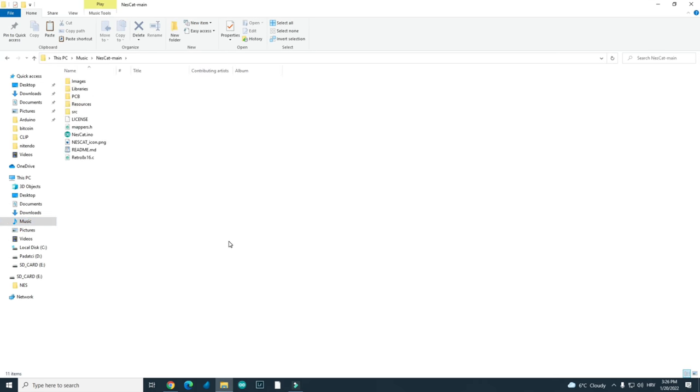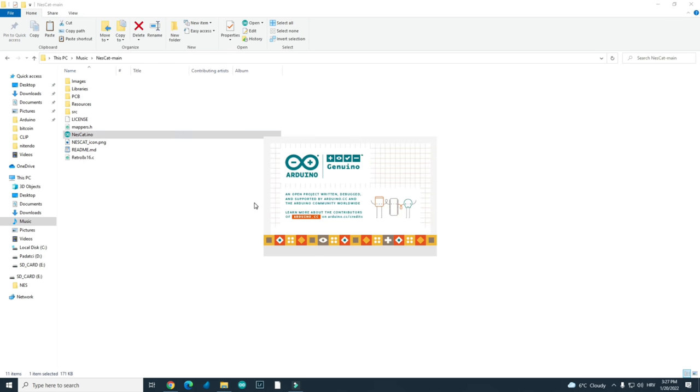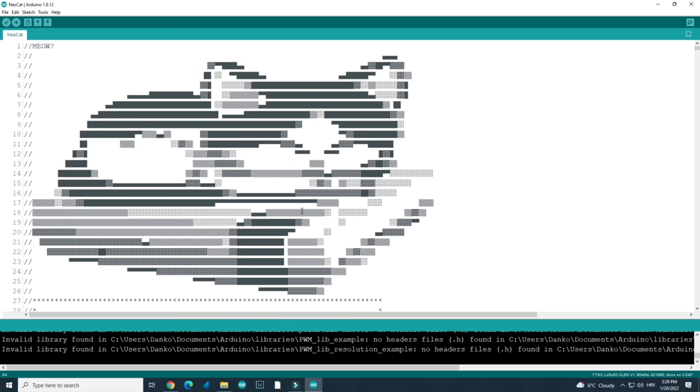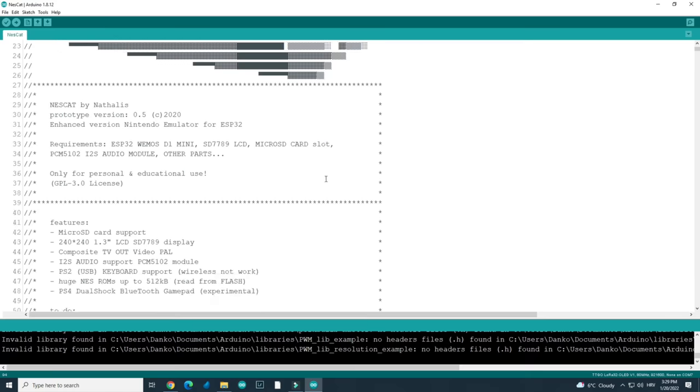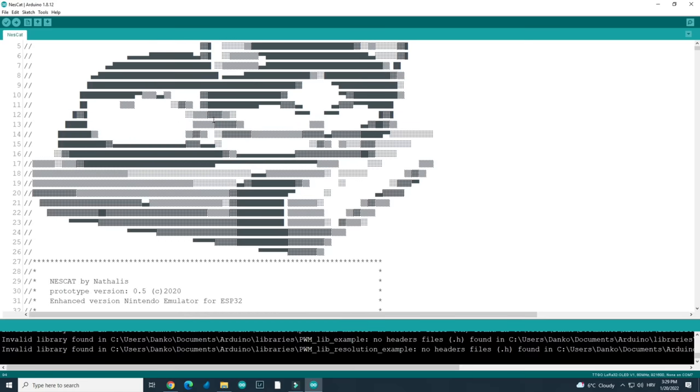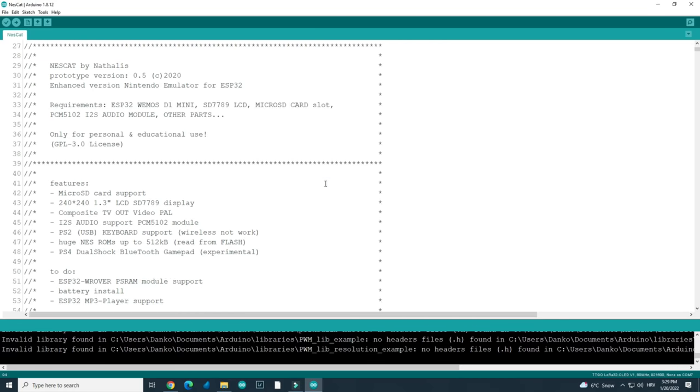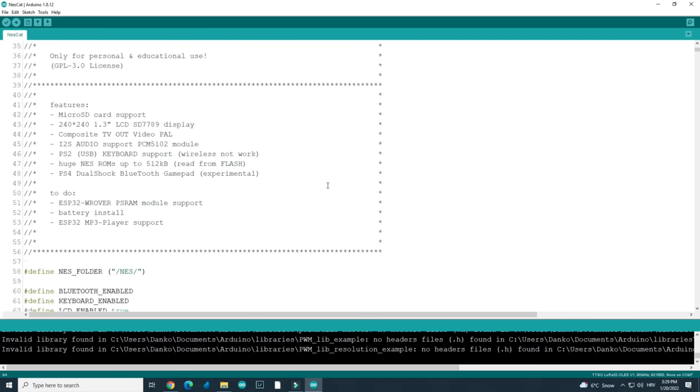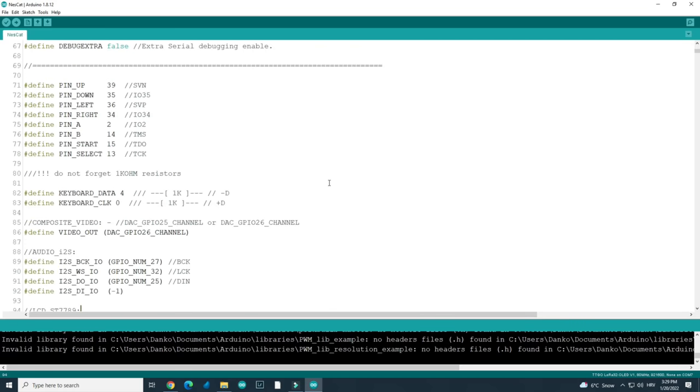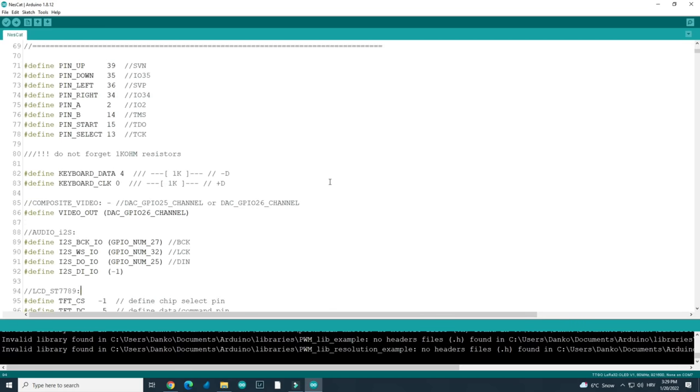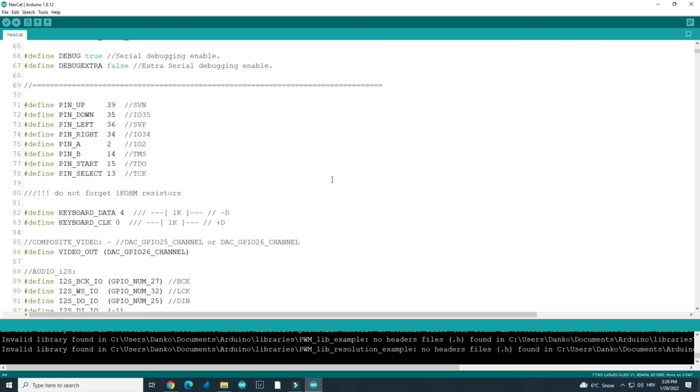And now we can open the Arduino sketch. So, this is the sketch. We have this nice cat image. And you can see that our connections are very easy.